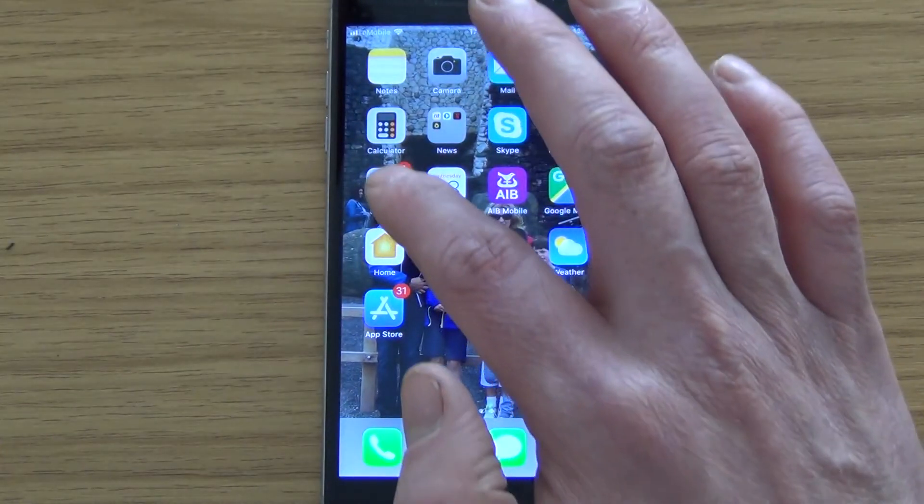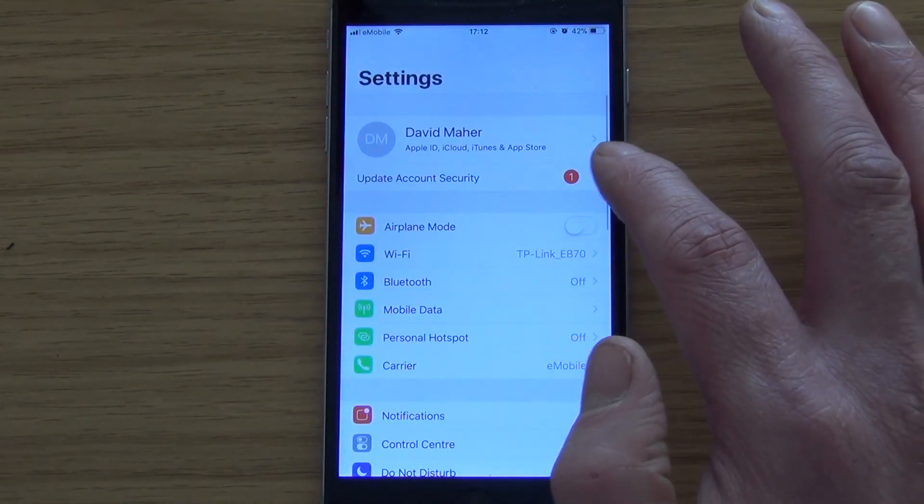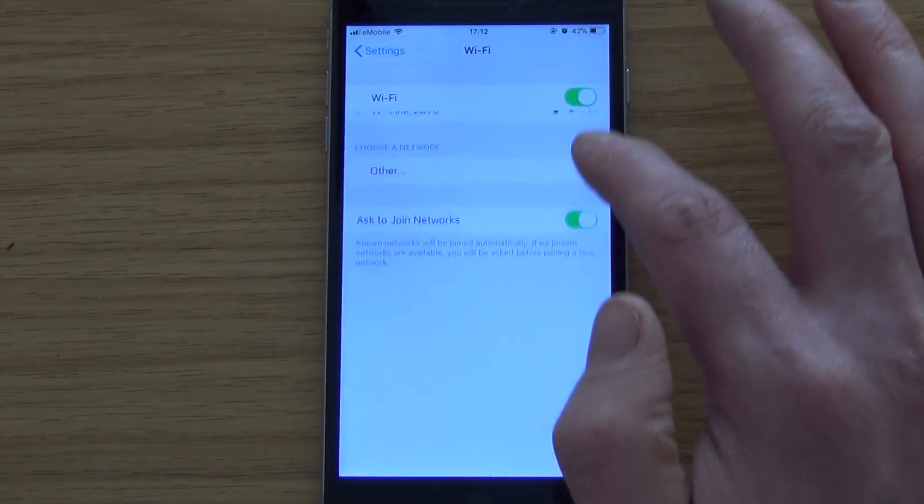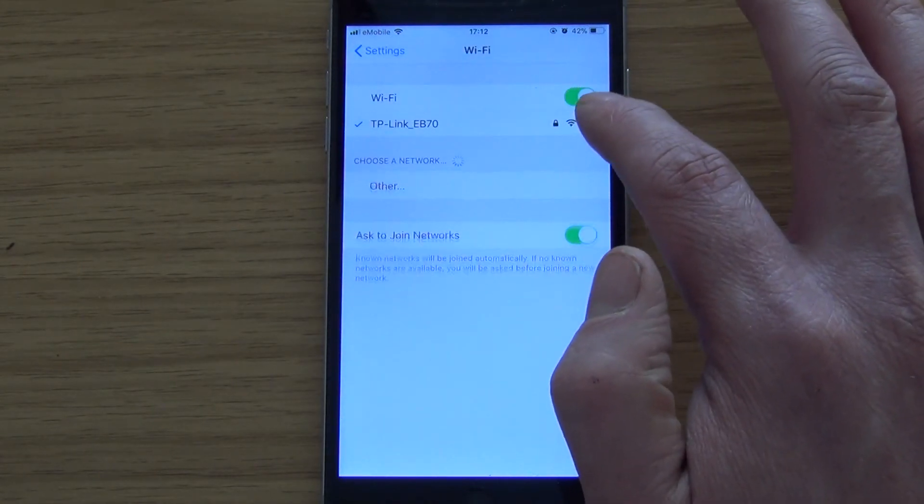You go into the settings on your phone and you turn off the local Wi-Fi network. So you prevent yourself being able to go in locally on it.